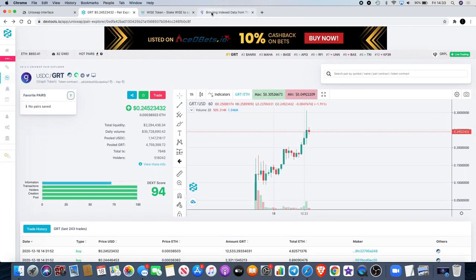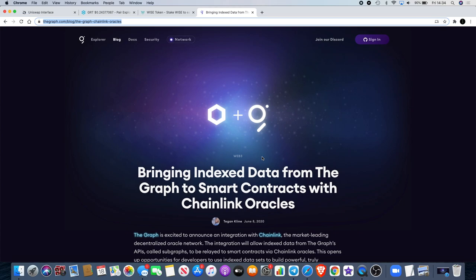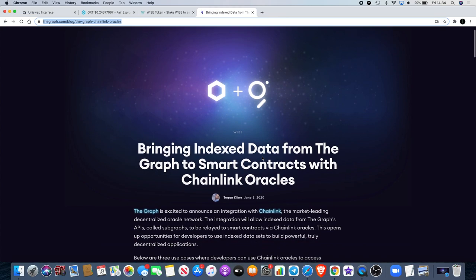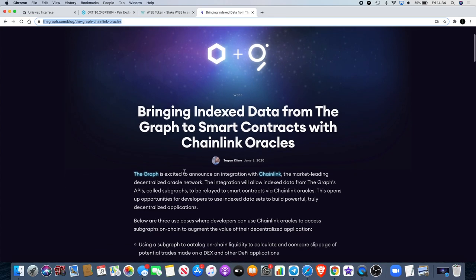Now what is The Graph? The Graph is basically like Chainlink, but Chainlink brings the data in and this puts the data on the outside, kind of. It's bringing indexed data from the graph to smart contracts with Chainlink oracles. The Graph is excited to announce an integration with Chainlink. Obviously this is not new though, this was written on June 8th, but a lot of people are finding out about this now.